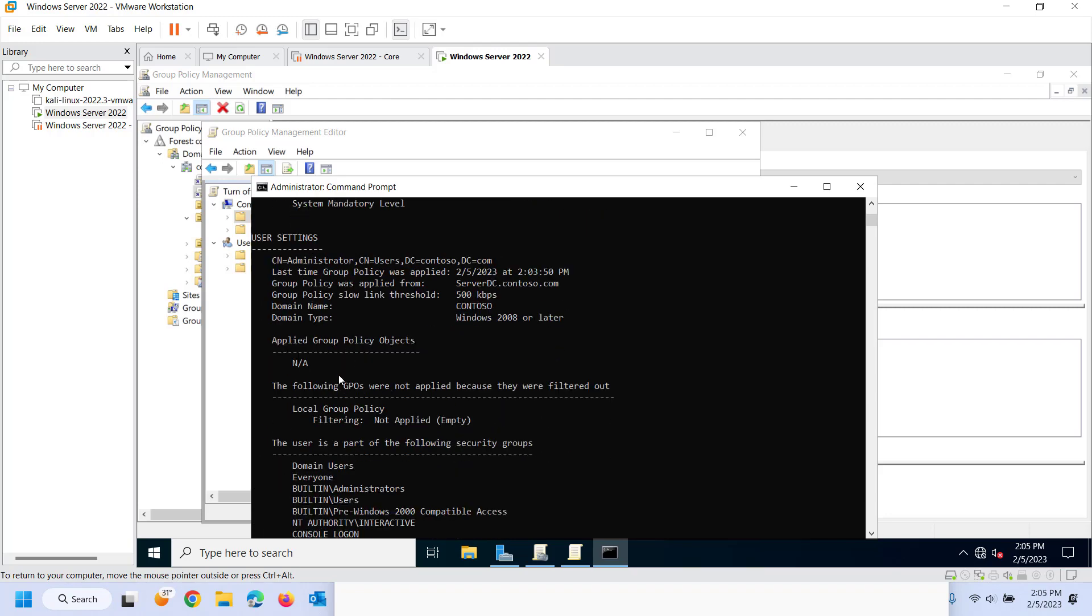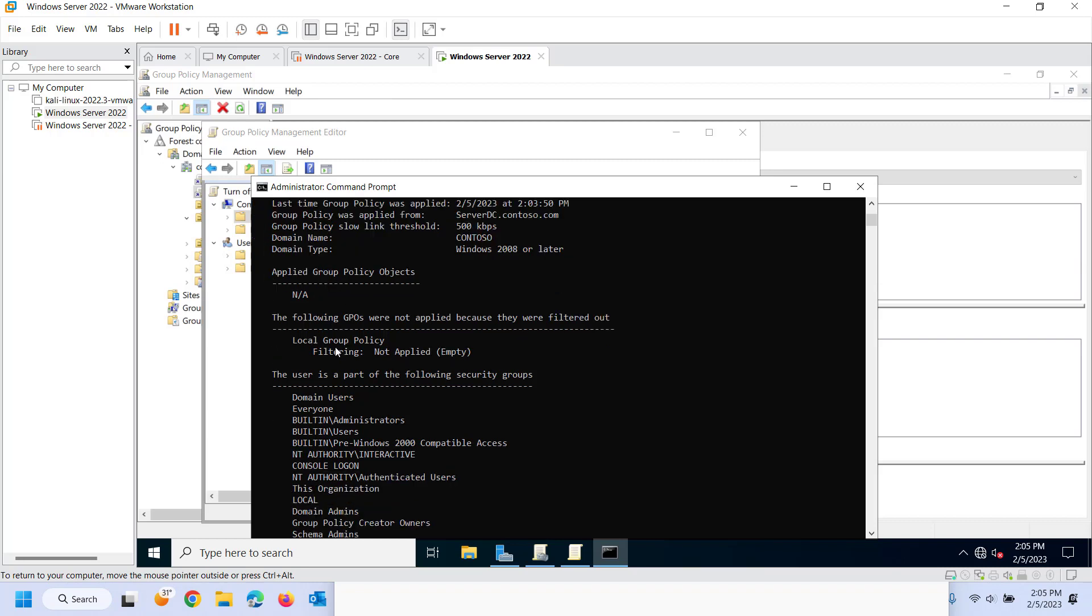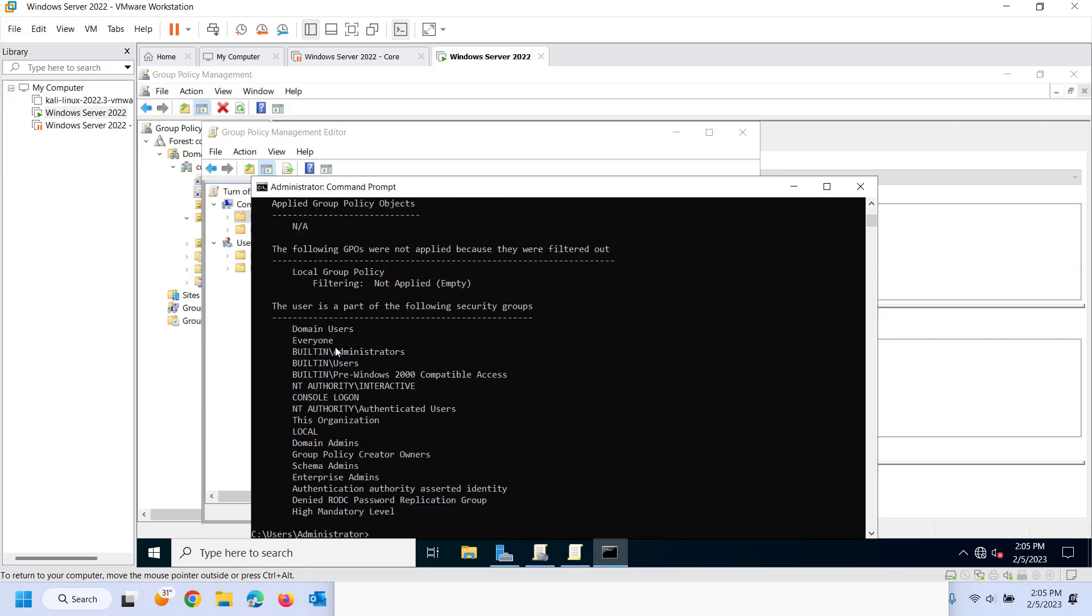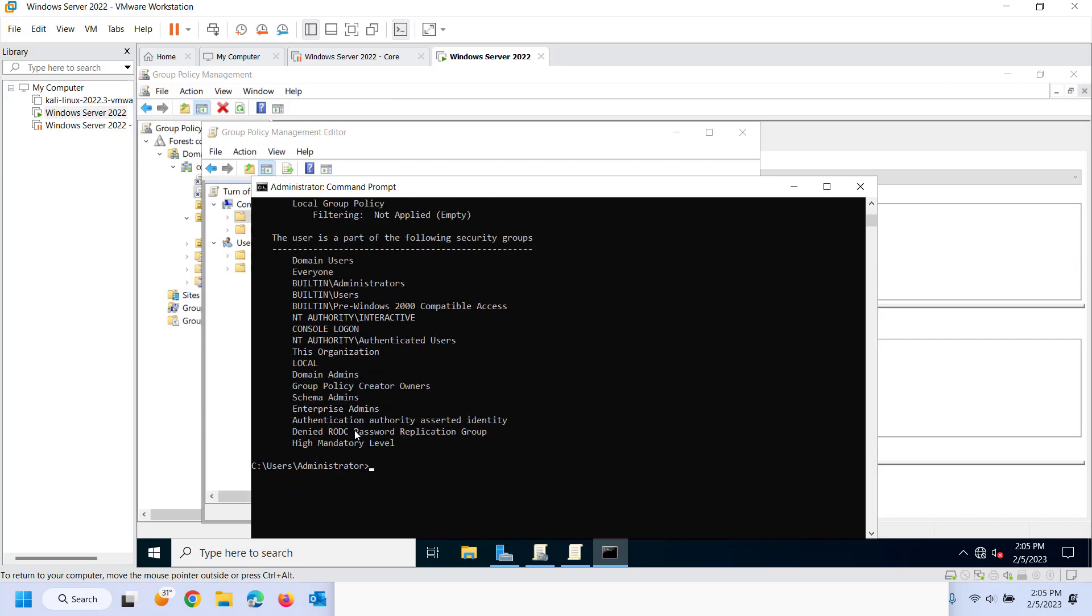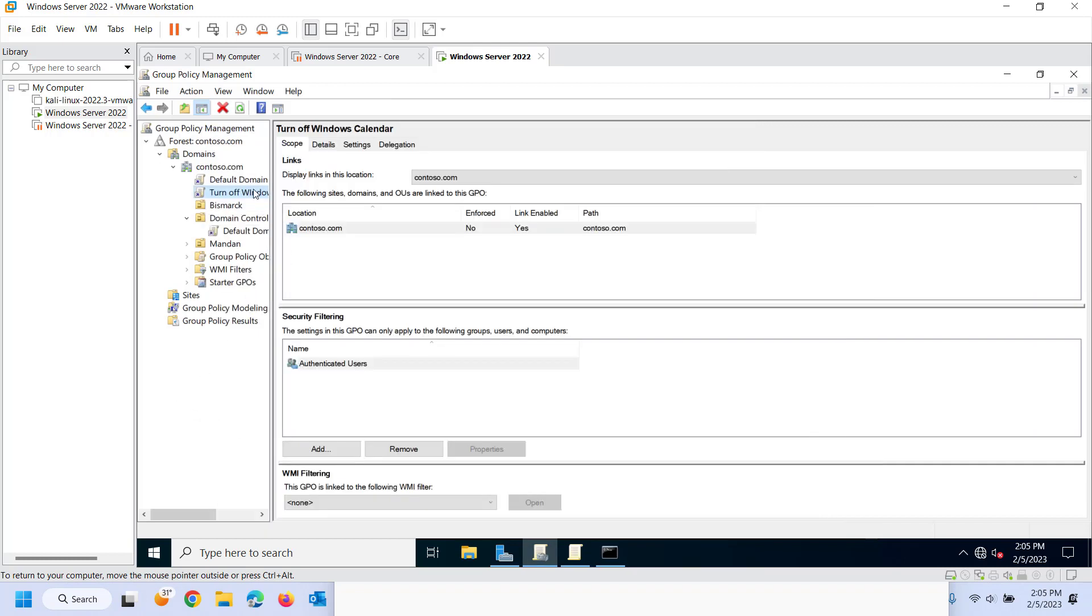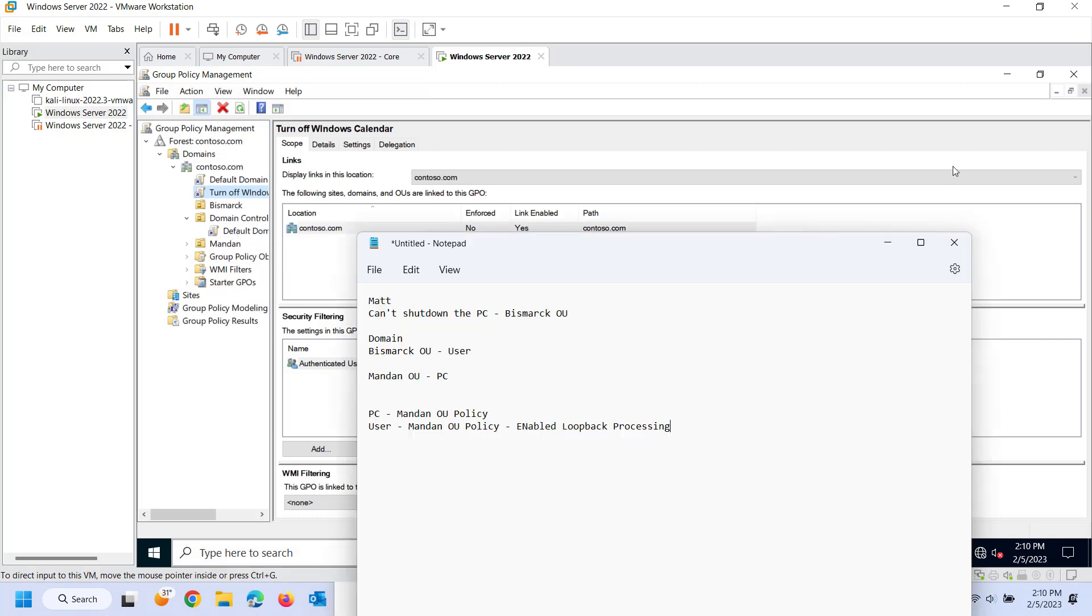I can see any user group policy objects that are applied. Well, nothing's been set for user group policy. I can see the security groups that a user is a part of. Again, keep in mind that group policy is not applied to group. So when I came over here to the group policy management, I didn't see any specific groups. I could see the entire groups.